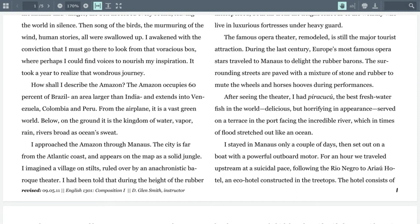This is a description essay — she says 'How shall I describe the Amazon?' and then promptly gives a strict scientific definition: 'The Amazon occupies 60 percent of Brazil, an area larger than India, and extends into Venezuela, Colombia, and Peru.' She starts with the scientific and then shifts to the creative: 'From the airplane it is a vast green world; below on the ground it is a kingdom of water, vapor, rain, rivers broad as ocean, sweat.'